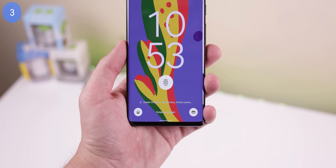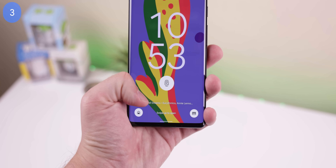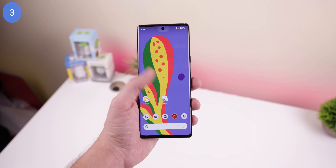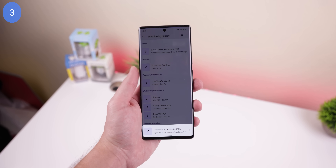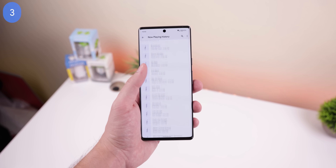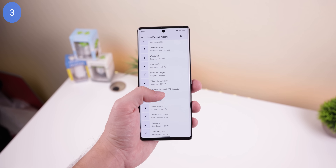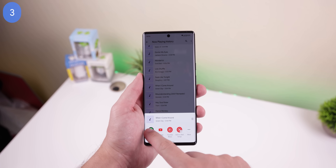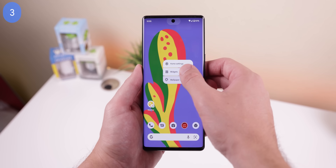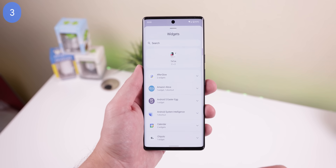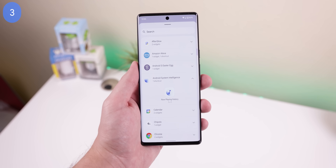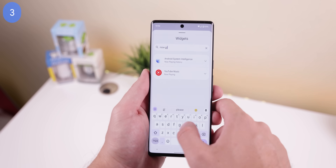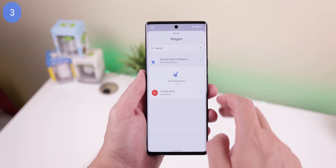Again for Pixel phones — you know that Now Playing feature that recognizes songs even when your screen is locked? Well, you can have that as a shortcut on your home screen to pull up the history of all the recognized songs, and you can even open them in Spotify or YouTube Music. You'll find it within the widget panel under Device Personalization Services, or if you have a search option in your widget panel, you can type in 'now playing'.